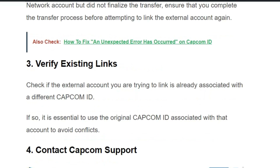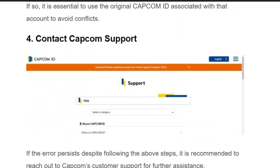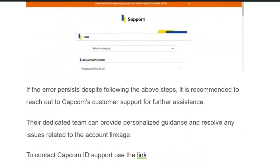Solution number three: verify existing links. Check if the external account you are trying to link is already associated with a different Capcom ID. If so, it is essential to use the original Capcom ID associated with that account to avoid conflicts. Solution number four: contact Capcom support. If the error persists, it is recommended to contact the Capcom support team and they will help you resolve the issue further.